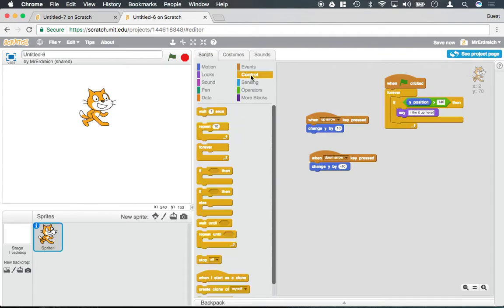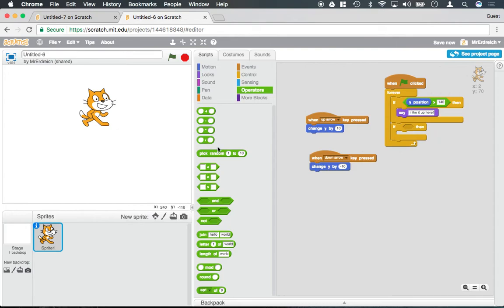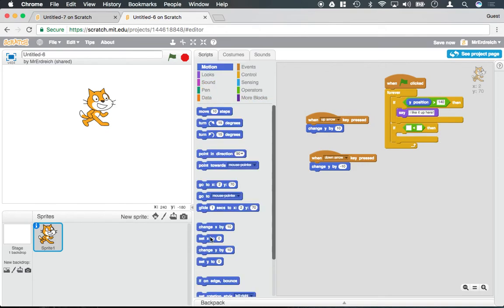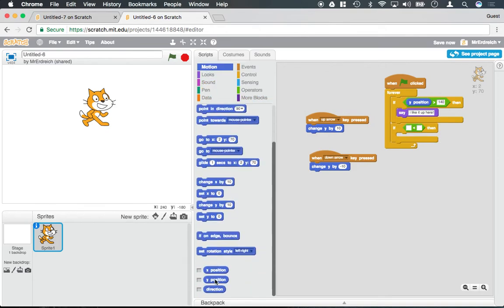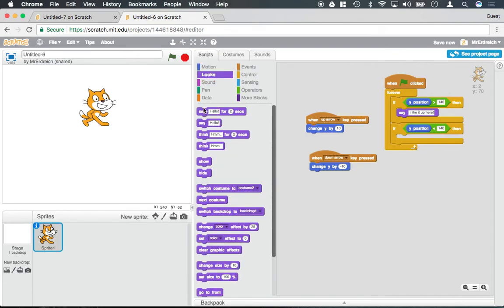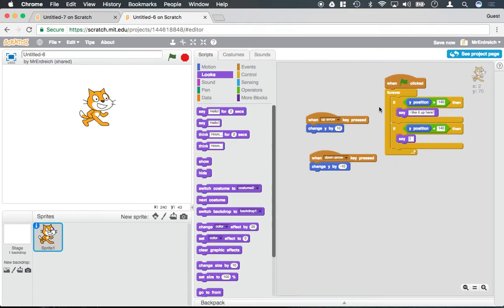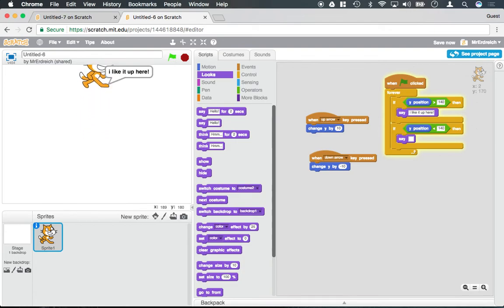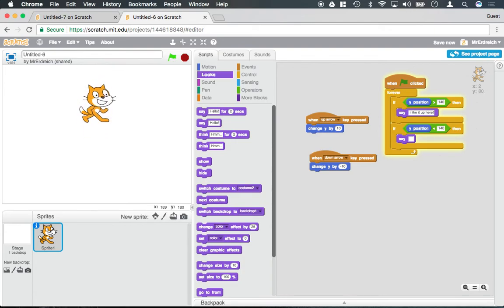And I could add another if statement saying if y position is less than, let's go here, y position is less than 140, I could then say nothing. And when I say nothing, I literally mean type nothing in the say box. Let's try this. Green flag, he's not saying anything, he says his message, and when I go back down the message goes away.